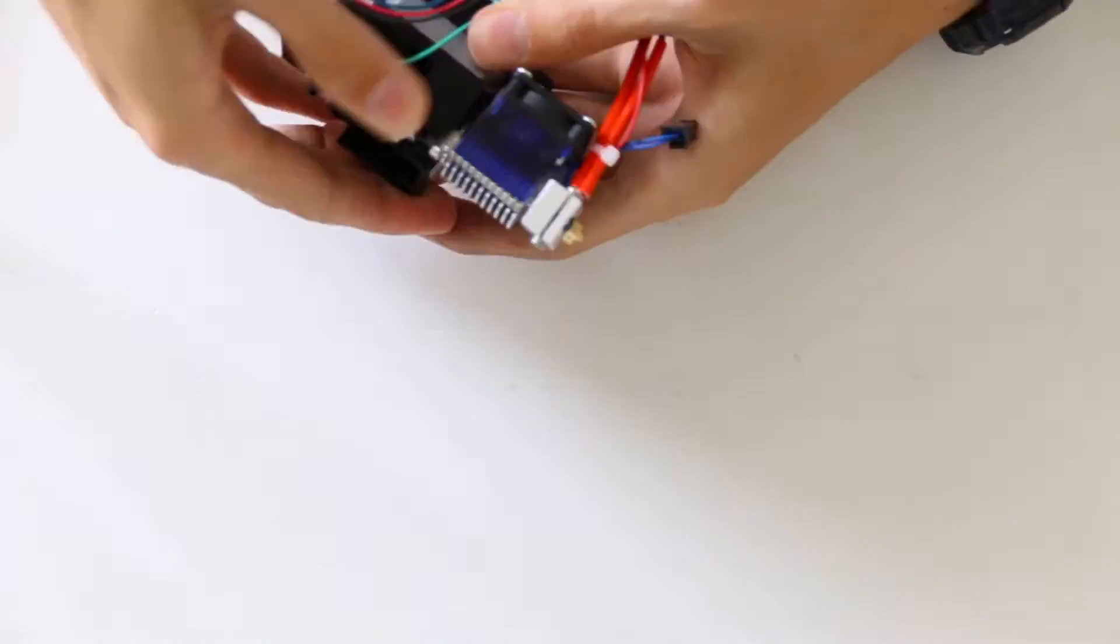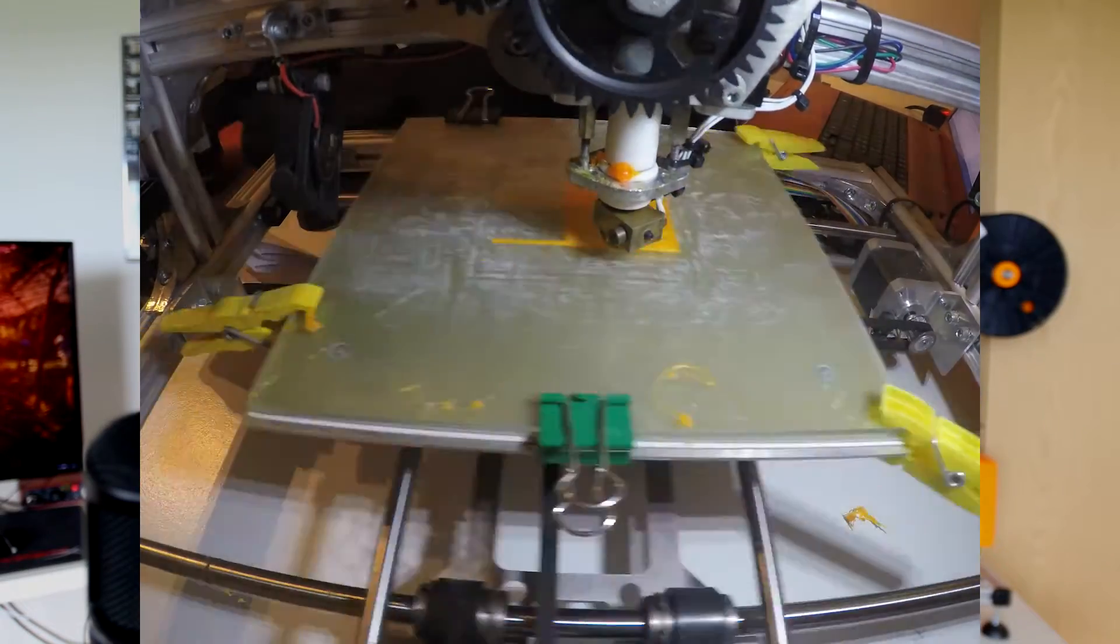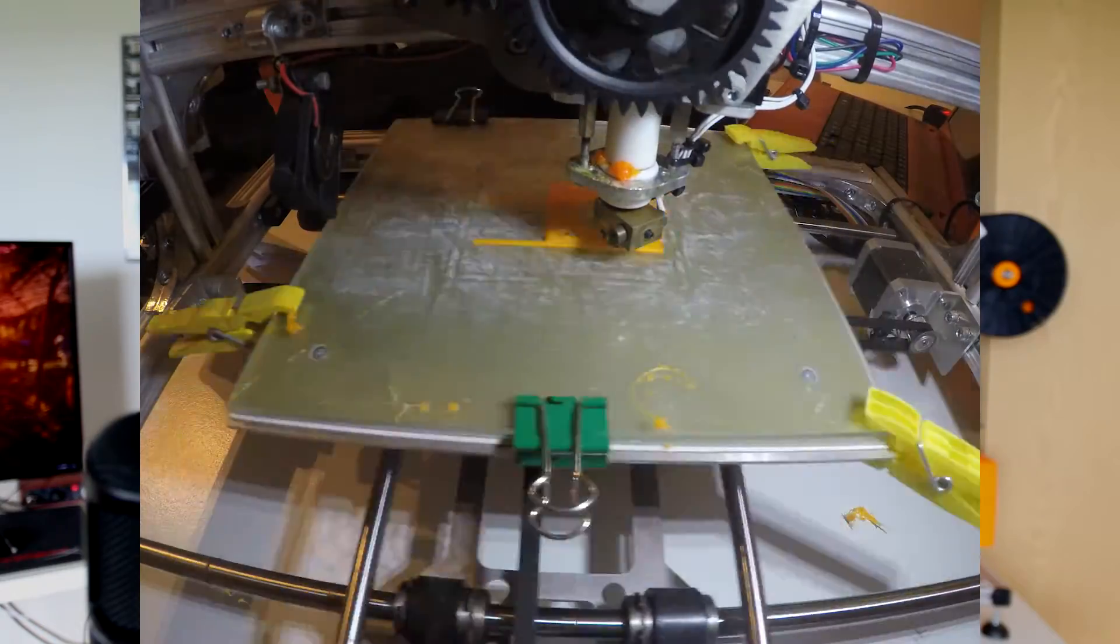After that I could figure out where I want to put it and how I want to mount it, and then I designed the mounting bracket in OpenSCAD.